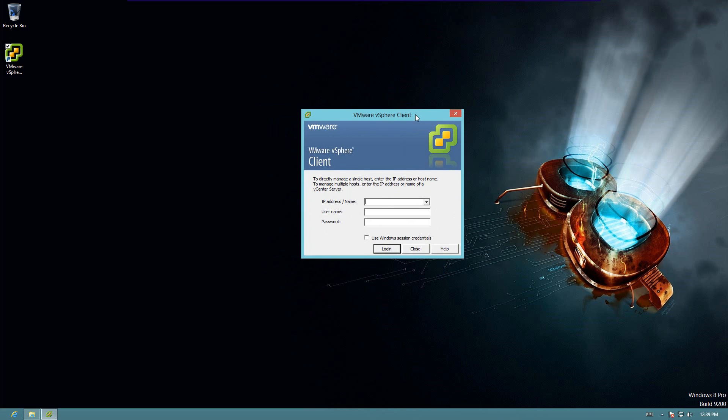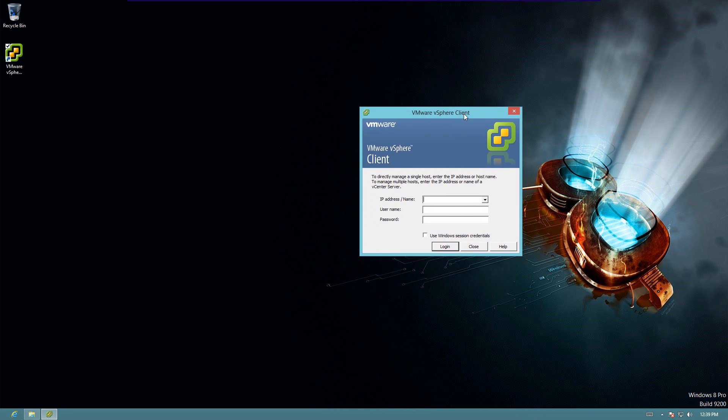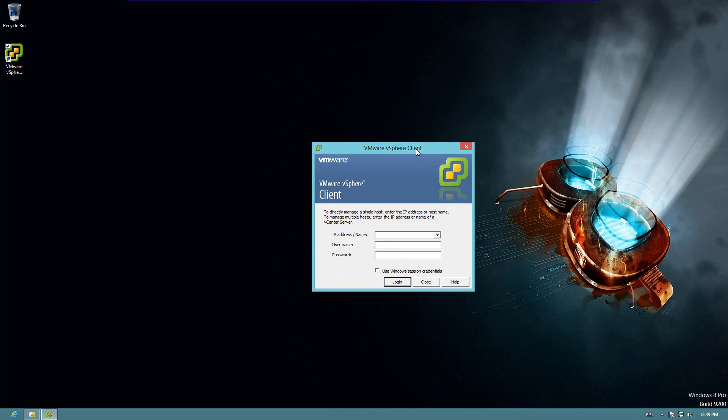So I will go ahead and stop the video, and then in the next video I will show you how to configure the vSphere client to talk to the ESXi server so we can actually put VMs on it.